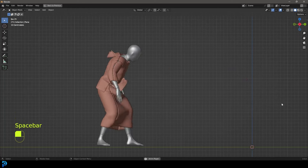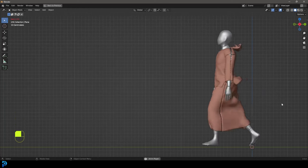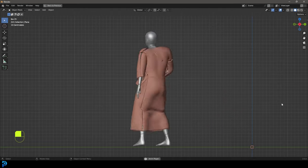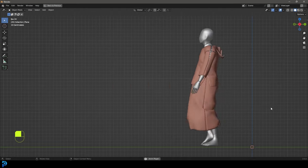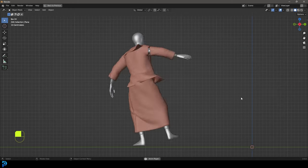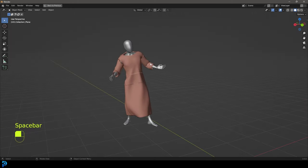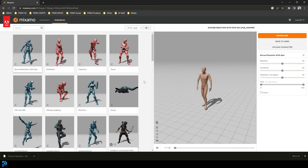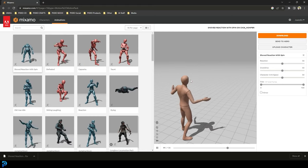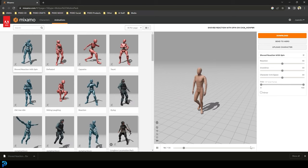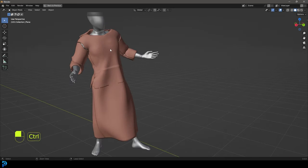In today's tutorial, I'm going to be showing you guys how to make a robe simulation in Blender. This is not a dress — it's a robe, something that they would have worn in the ancient world. I really hope you guys enjoy this tutorial. I'll even be showing you where you can get a free character with motion capture, so we don't have to do any animation. We just import it into Blender and have a little bit of fun.